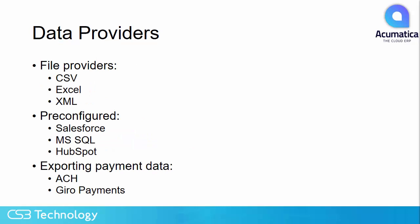There are many system-defined data providers in Acumatica. Some are for specialty integrations, but many allow you to use the data that you have already available. As you might expect, Excel is the most popular data import provider, and the examples we will look at today will be Excel-based.